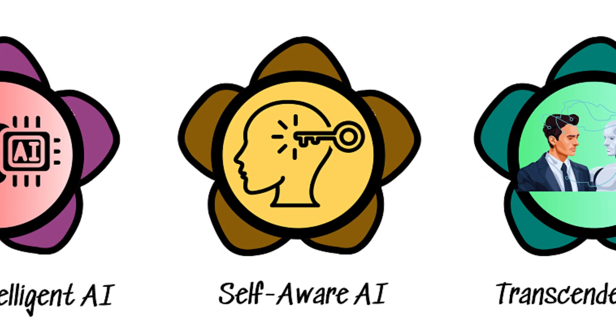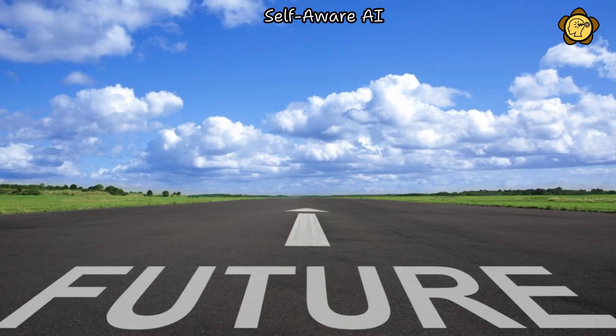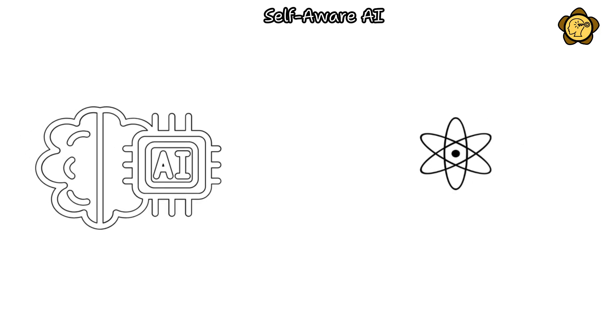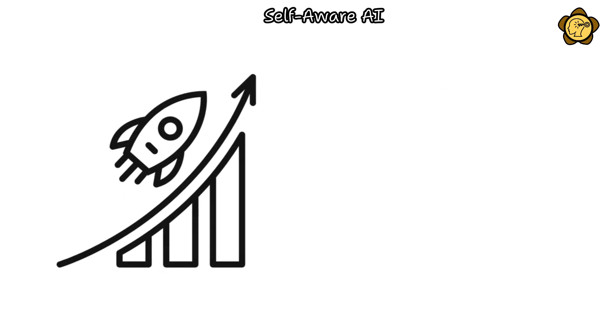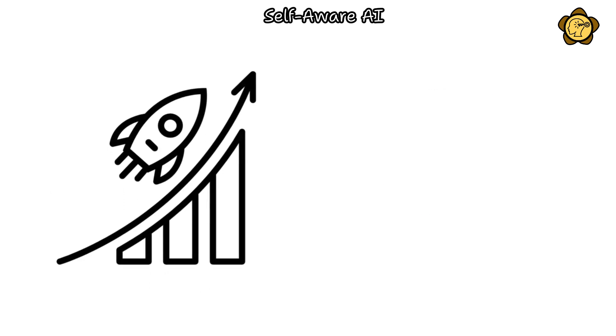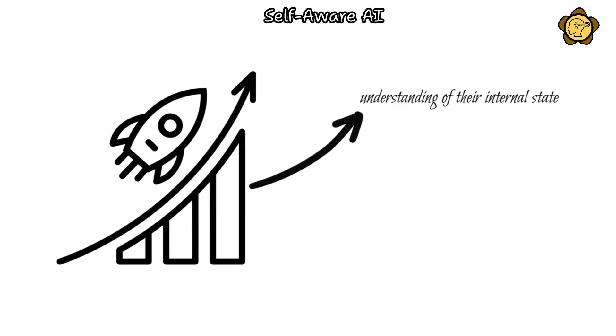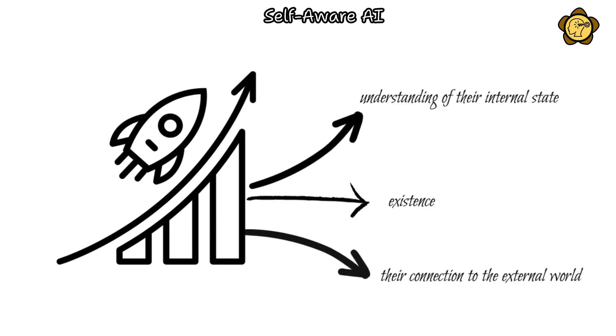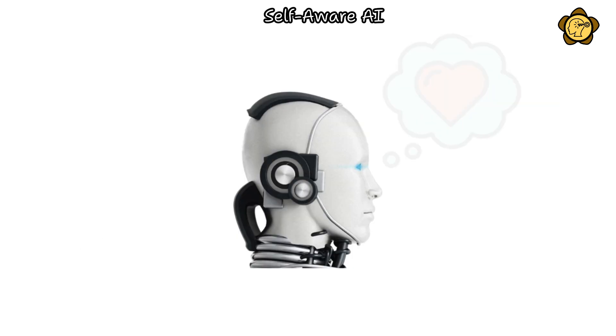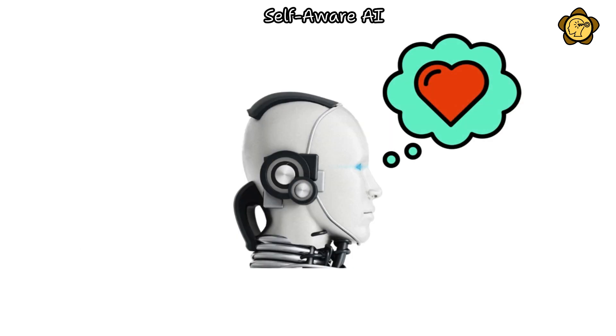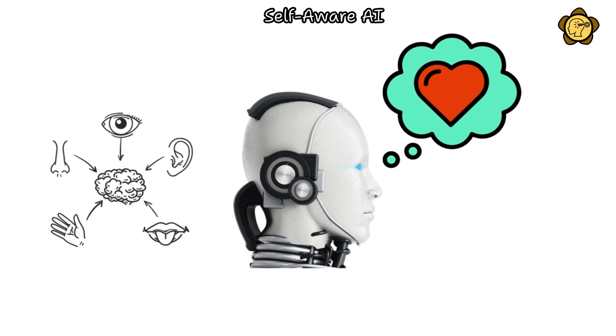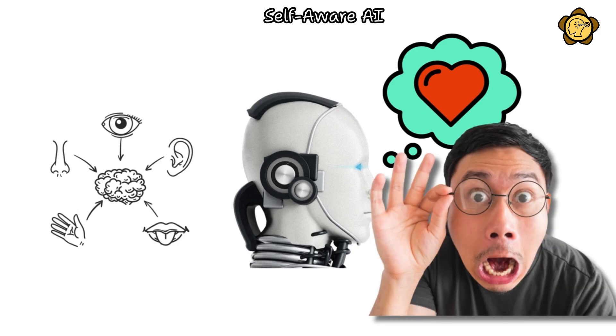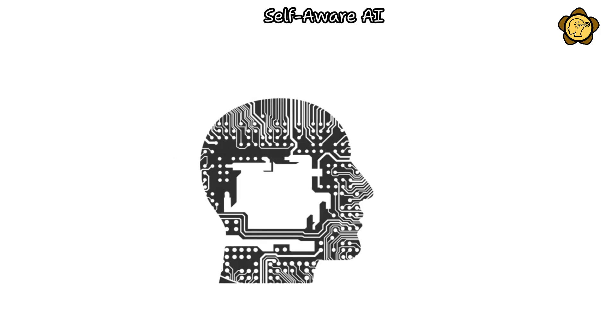Self-aware AI. In the future, a superintelligent AI may utilize quantum algorithms to simulate human consciousness. This advancement could result in AI systems possessing an innate understanding of their internal state, existence, and their connection to the external world. They might even develop a comprehensive range of emotions and sensory perceptions, potentially surpassing those experienced by humans.